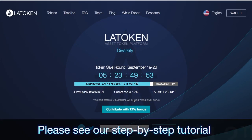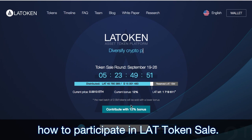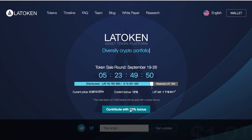Hi! Please see our step-by-step tutorial on how to participate in the LAT token sale.